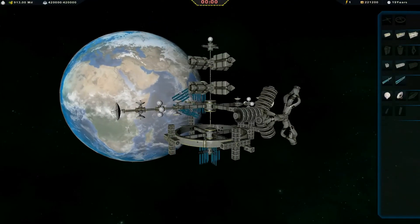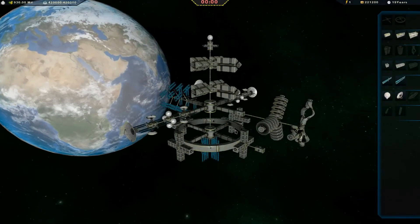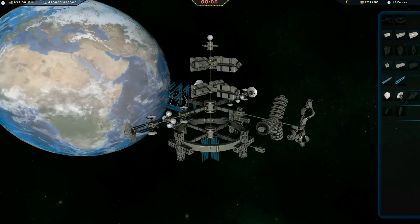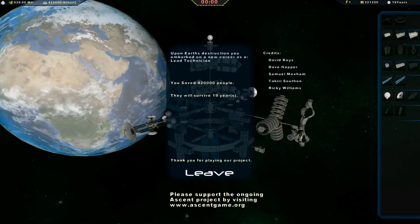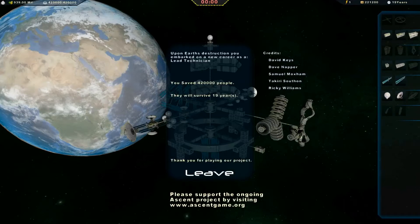Let's just zoom out. Take a screenshot. Awesome. Lead technician. That's a pretty high score. I saved 420,000 people for 19 years. Well done.